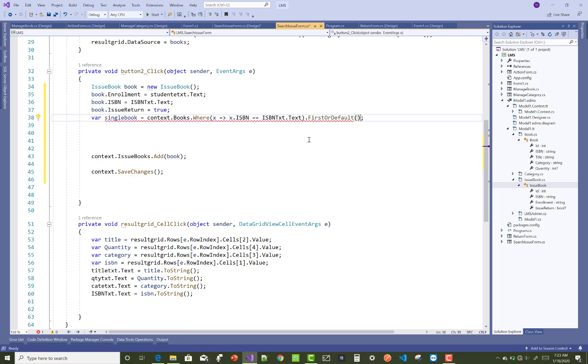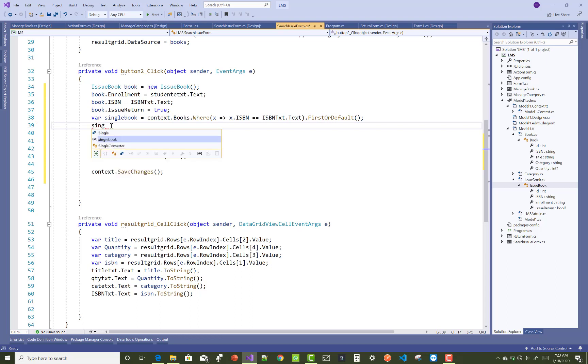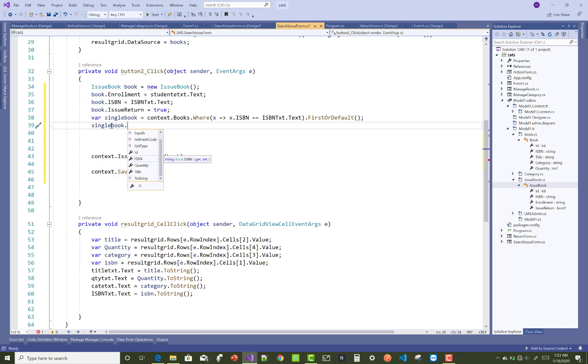When you use the FirstOrDefault, a single tuple you can retrieve in a single book. So singleBook.quantity is singleBook.quantity minus one.